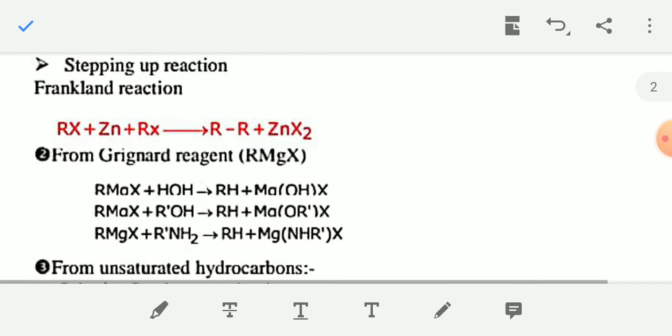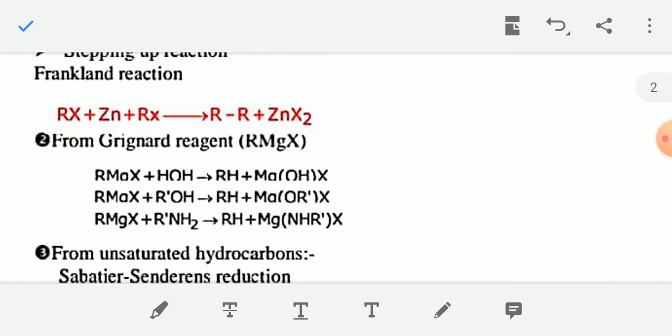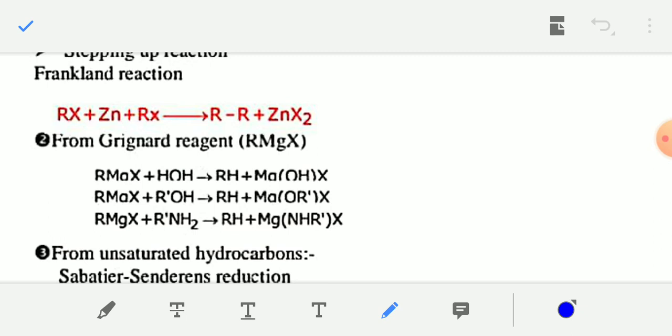The next type of reaction is the Frankland reaction. In this reaction, when alkyl halide RX — where R is alkyl and X is halogen — is treated with zinc, you will get an alkane. It is similar to the Wurtz reaction.